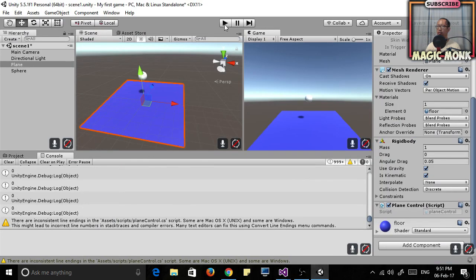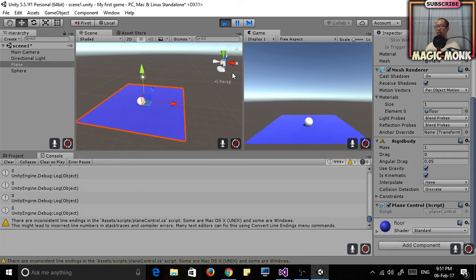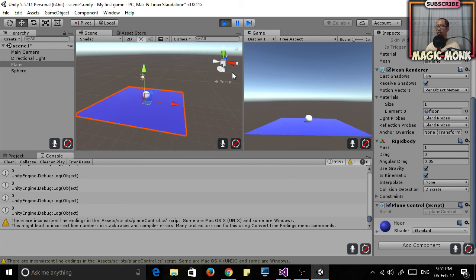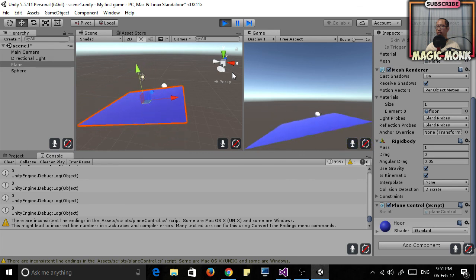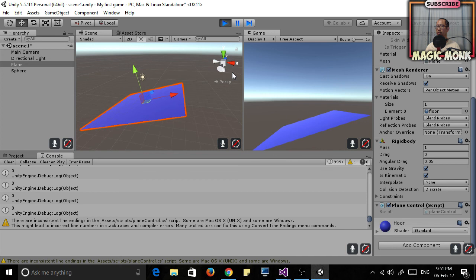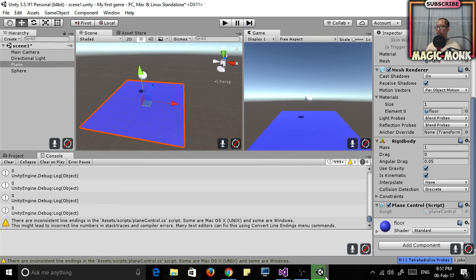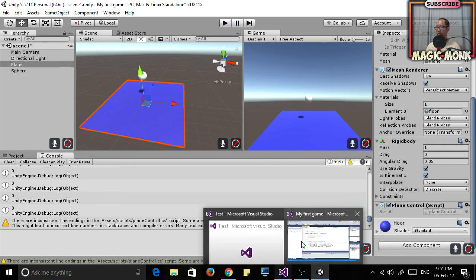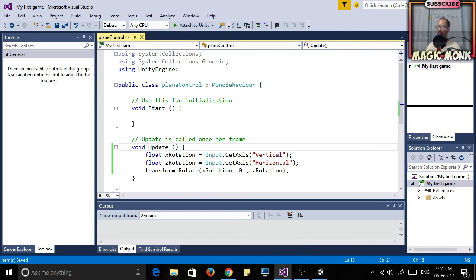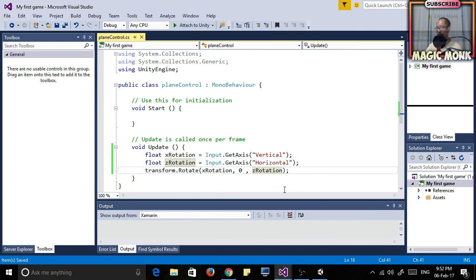If I save that, Ctrl+S, run it again in Unity, up-down it rotates in this direction, left-right it rotates in this direction. It's not really going the way I want it because if I'm pressing the left key it actually rotates to the right. So let's put a negative sign here. Let's try that again. Yes, it now rotates the way I want it to.